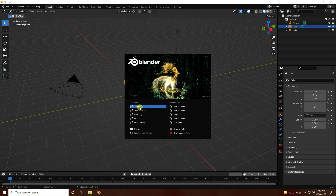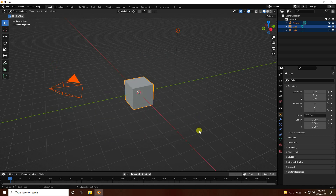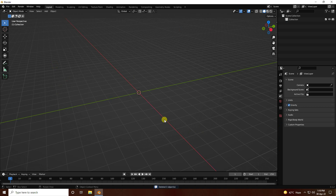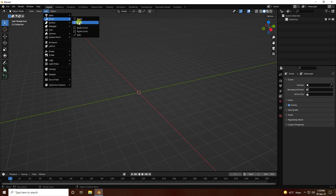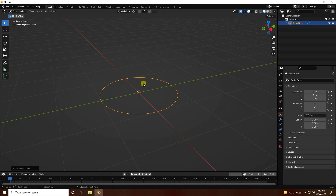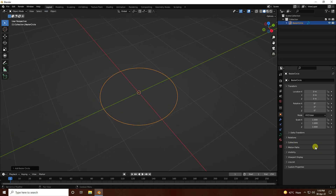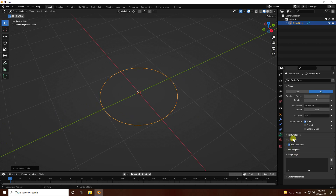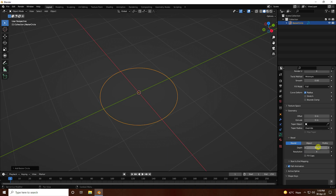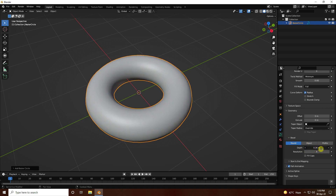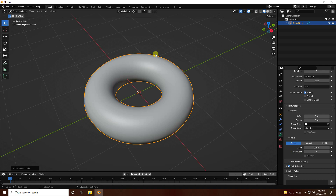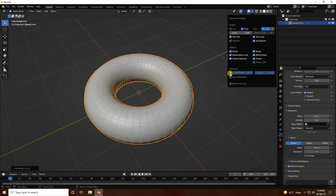Firstly, click on here and select all assets and press delete key. Now go to Add, Curve, and select Circle. Click on Object Properties, go to Geometry — that's my Depth. Increase depth to 4, then go to Use Wireframe.